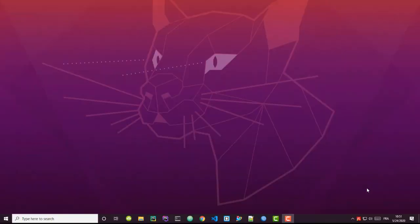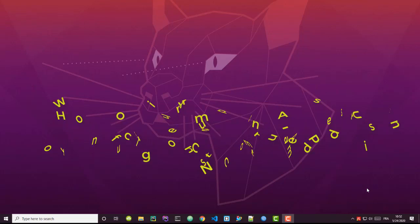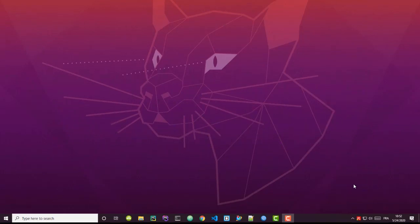Hello YouTube and welcome to another Windows tutorial. In this video I'll show you how you can configure your computer's IP address using just the command line. So are you ready? Let's get started.